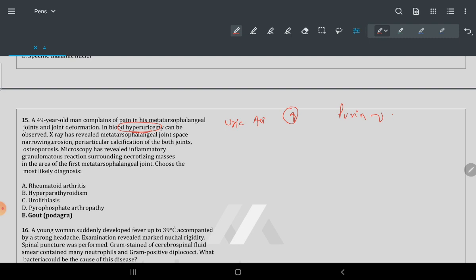Xanthine oxidase is involved and forms uric acid at the last step. When this enzyme is inhibited, uric acid is not formed. Uric acid causes problems in the joints — this is gout. Uric acid crystal deposition causes the joint inflammation described.